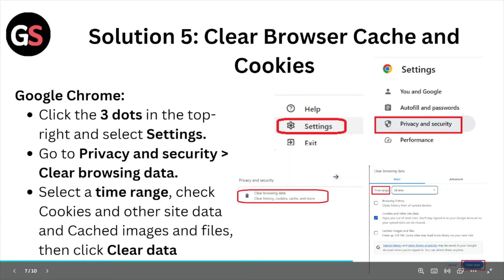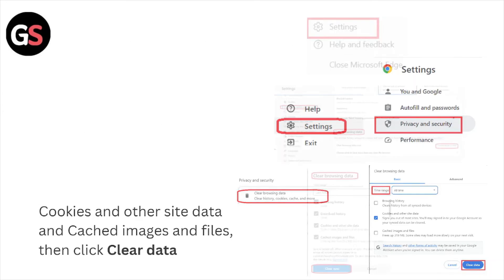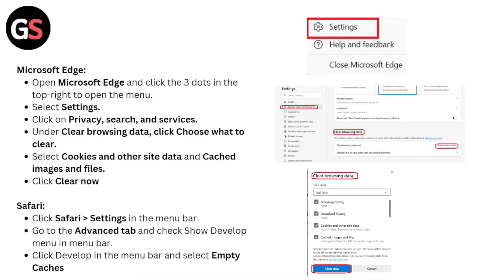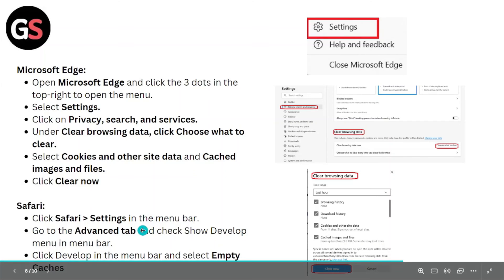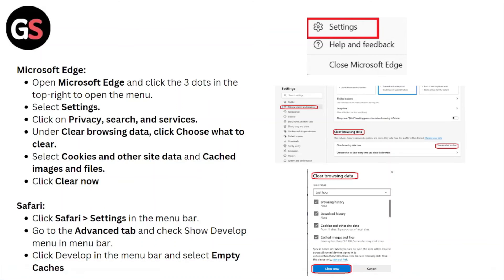Follow similar methods for Microsoft Edge or Safari. For Microsoft Edge, open the browser, click the three dots in the top right menu, select Settings, click on Privacy, Search and Services, then under 'Clear browsing data' click 'Choose what to clear.' Select cookies and other site data and cached images and files, then click 'Clear now.' For Safari, click Safari Settings in the menu bar, go to the Advanced tab, check 'Show Develop menu in the menu bar,' then click Develop and select 'Empty Caches.'